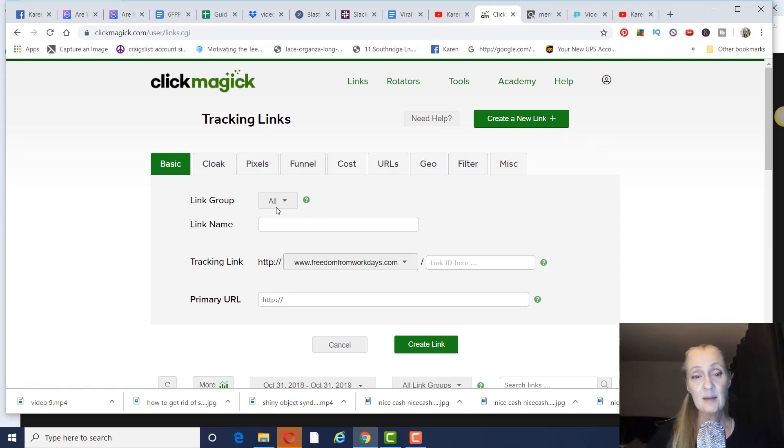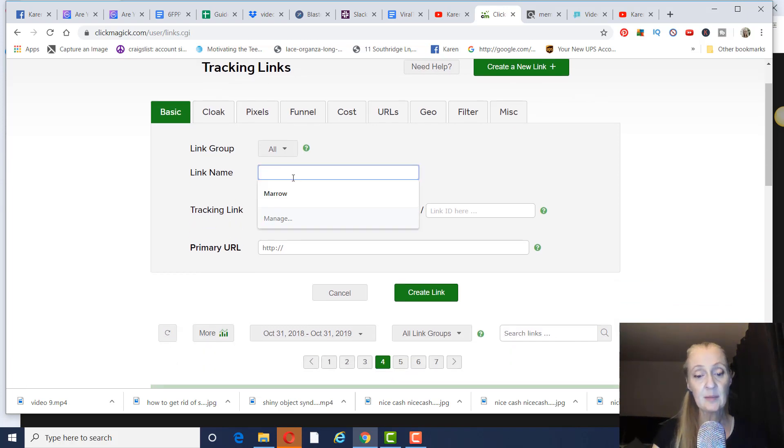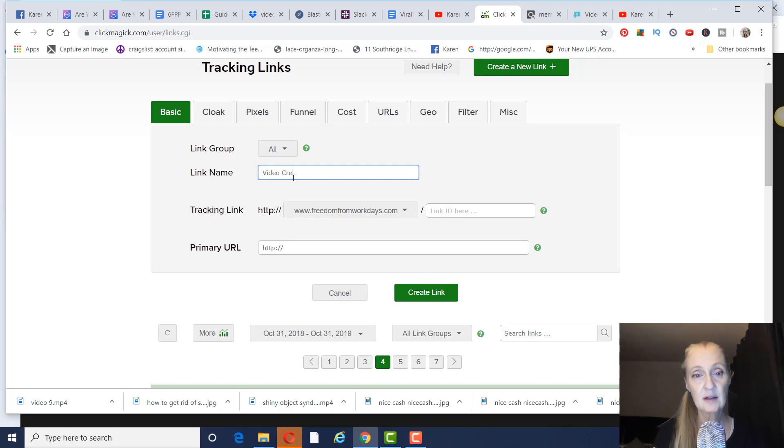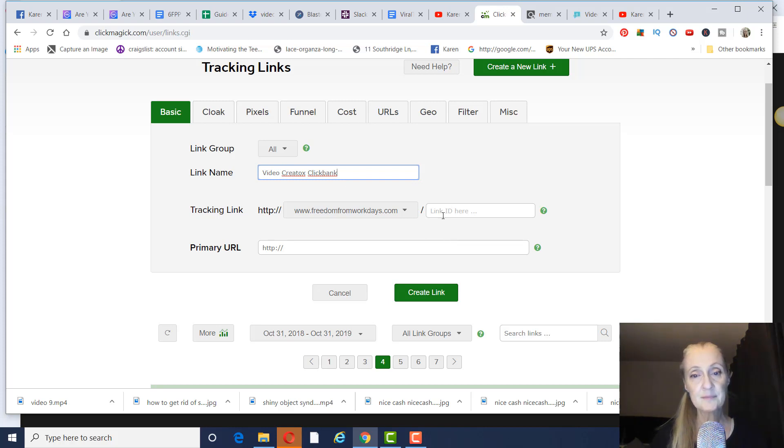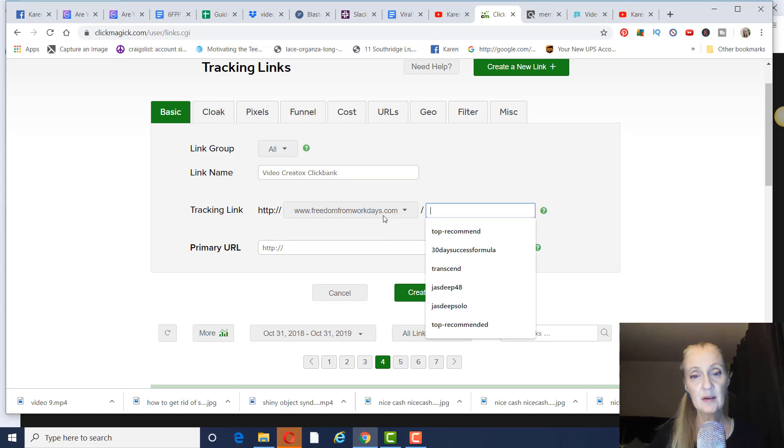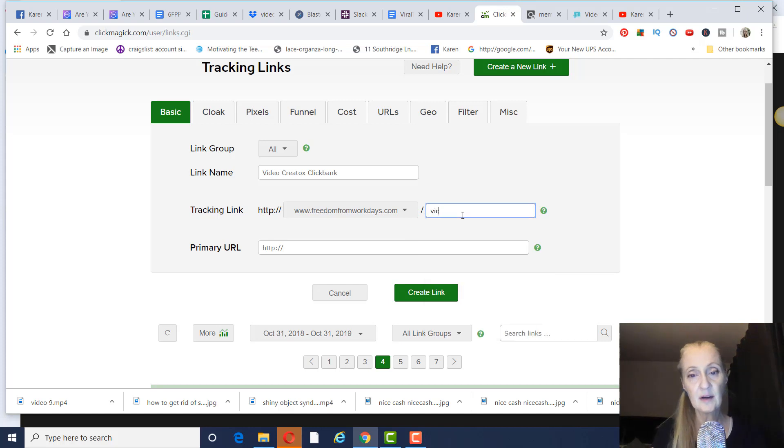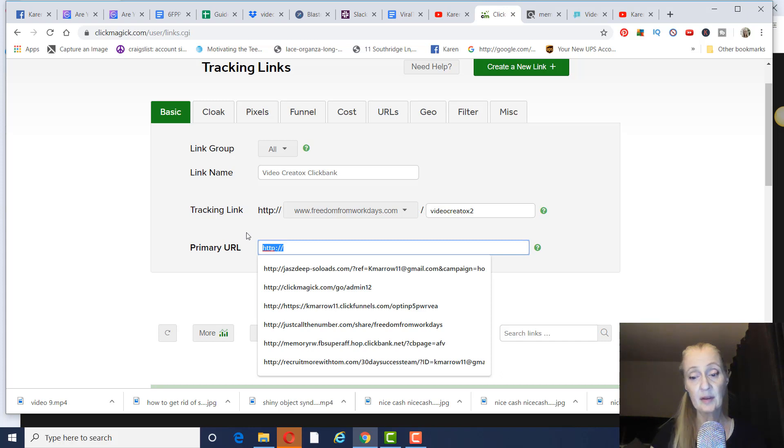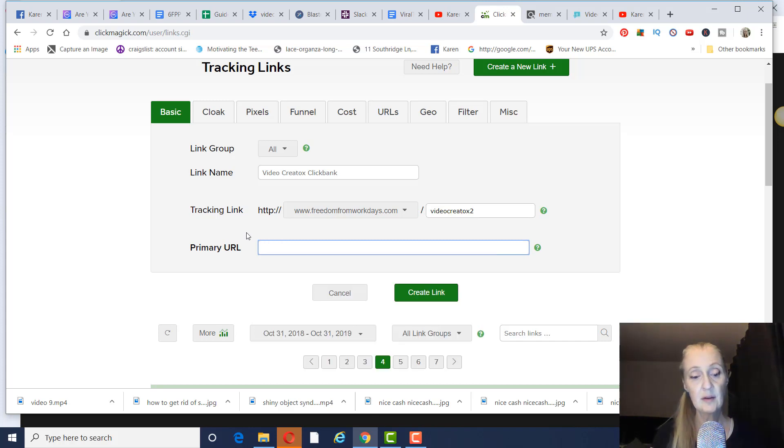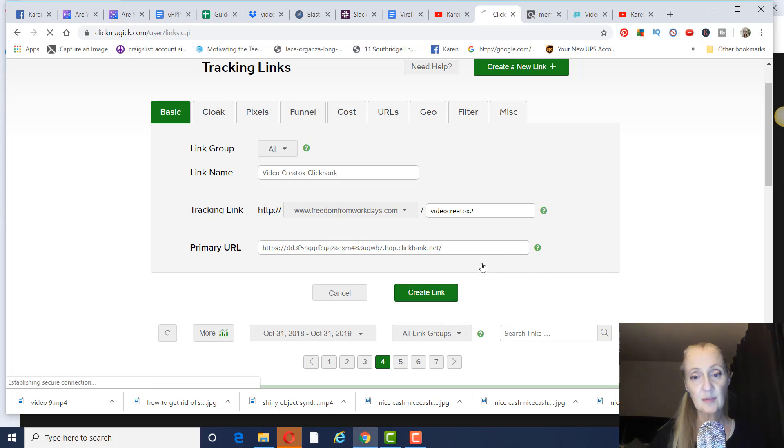So you're going to name your link. So I'm going to name it, I think I already have this in here, Video Cretox. Let me just do ClickBank. And this isn't going to be seen. This is just for your reference to know which link this is. So right here, this is actually going to show up when you post this somewhere. So let's say we're going to call it Video Cretox. I want to put two because I think I already have this in here, but whatever you want to put there, but it will show up on the URL. So this is where you put your link from ClickBank and then you just simply click on Create Link.